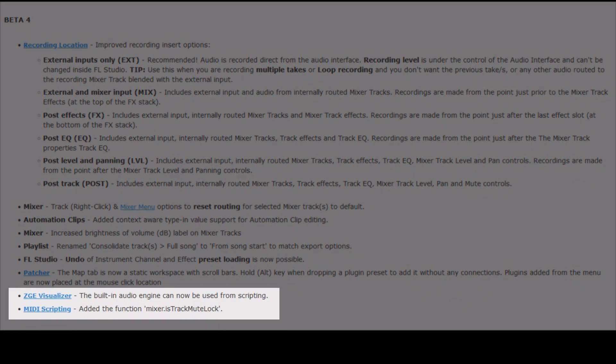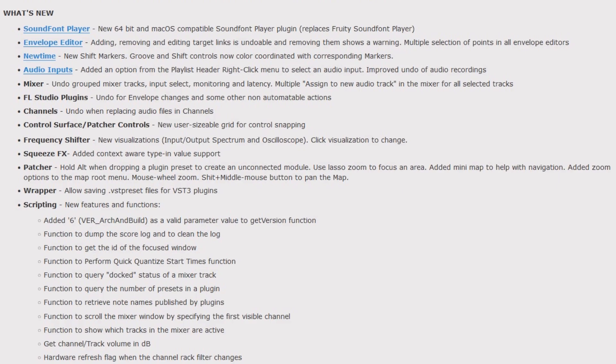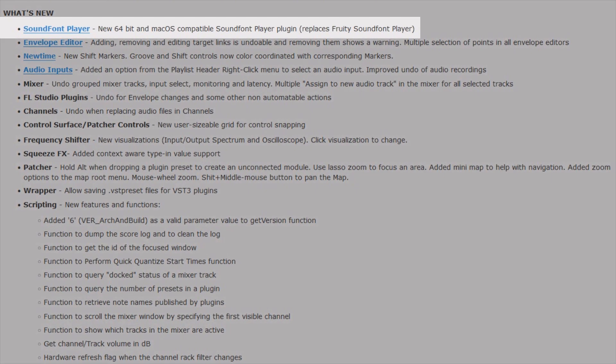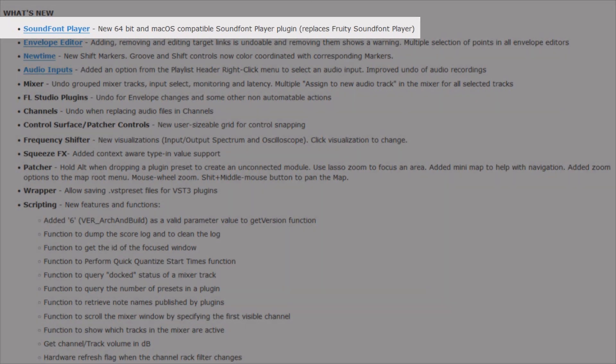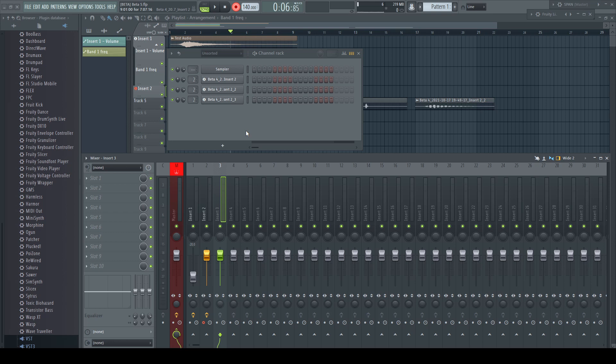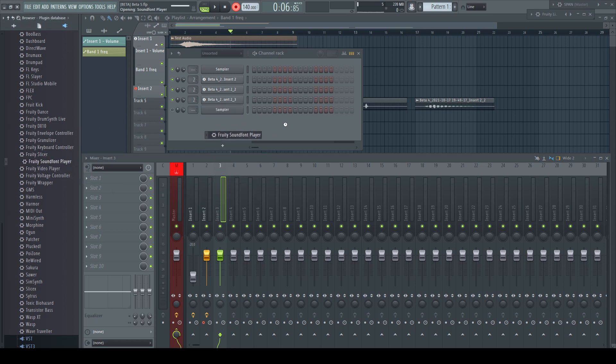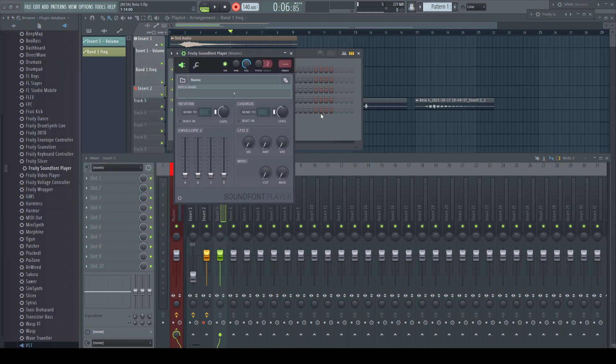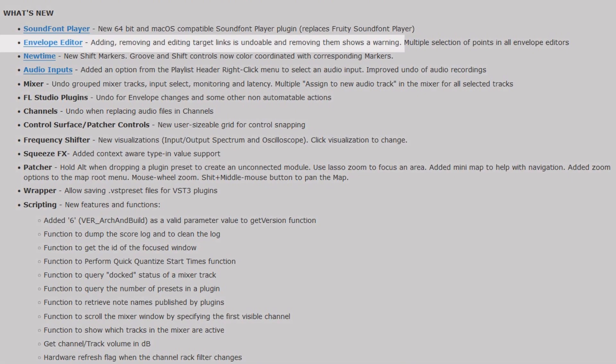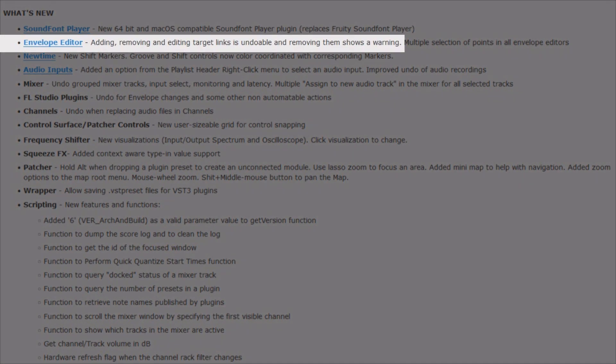For the last two points there is nothing to show for me. Moving on to beta 5. Many ask for it and here it is. I cannot follow the hype, I never used any sound fonts in the last 20 years, but it seems there are a few lovers of this format and they've got now the 64-bit edition of the fruity sound font player.